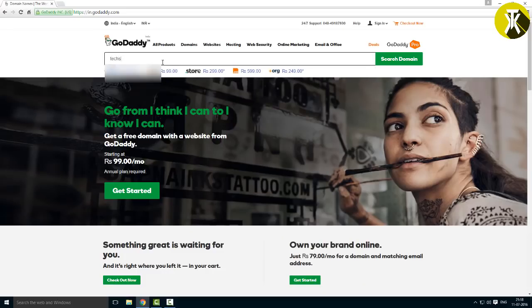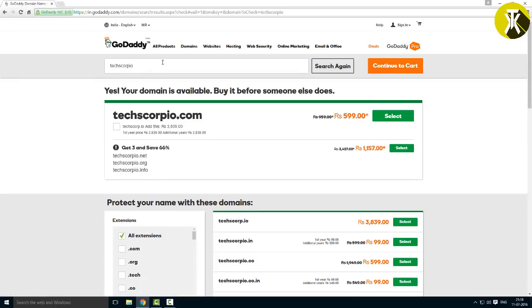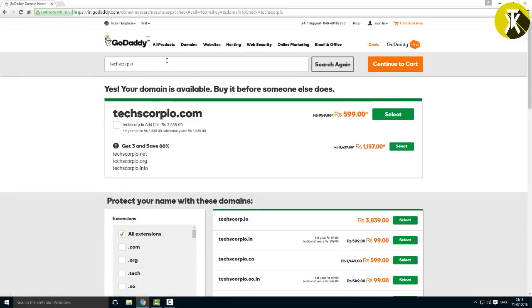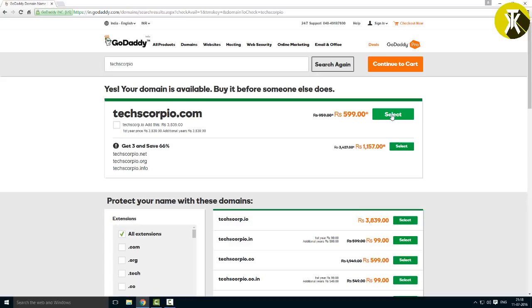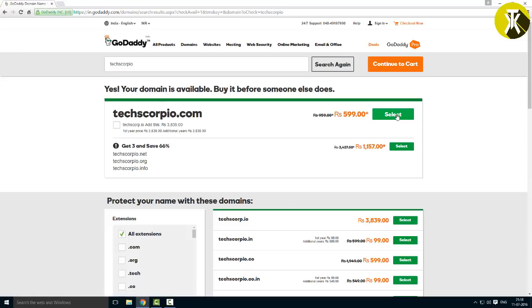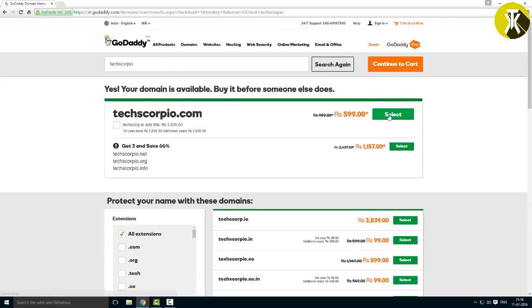First, check if the domain is available. Now, you can see techscorpion is available. I will show you which extension to choose. If you want to establish a brand, I recommend using a .com or .in domain. If you're building a website for business, you can use .com. For other purposes like informational sites, you can use .net or .org domains.